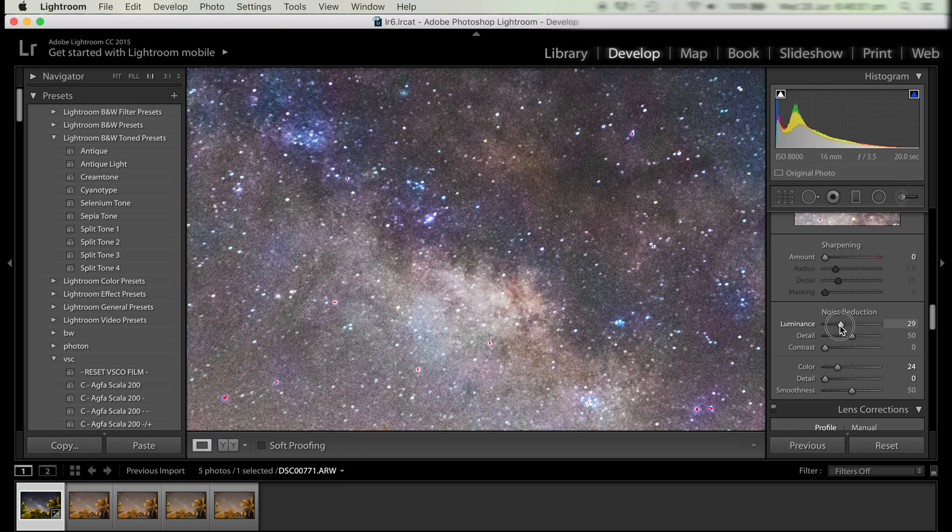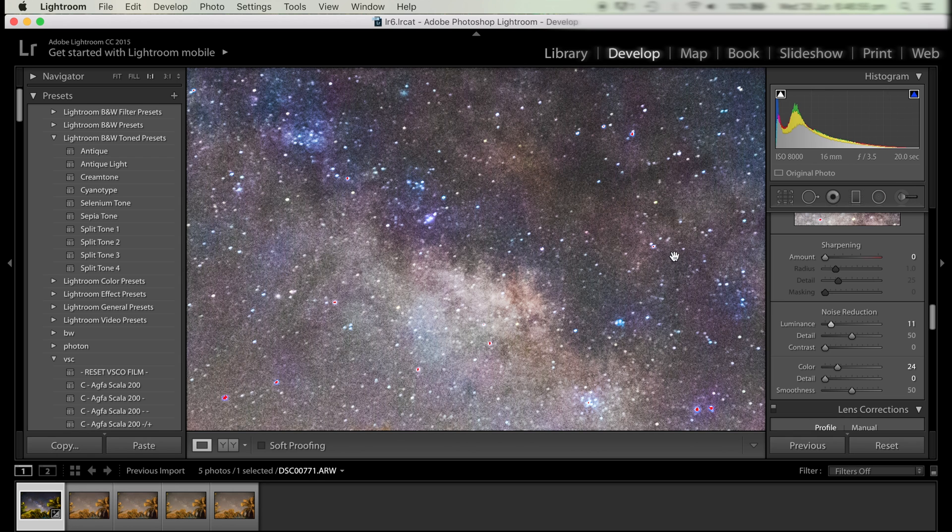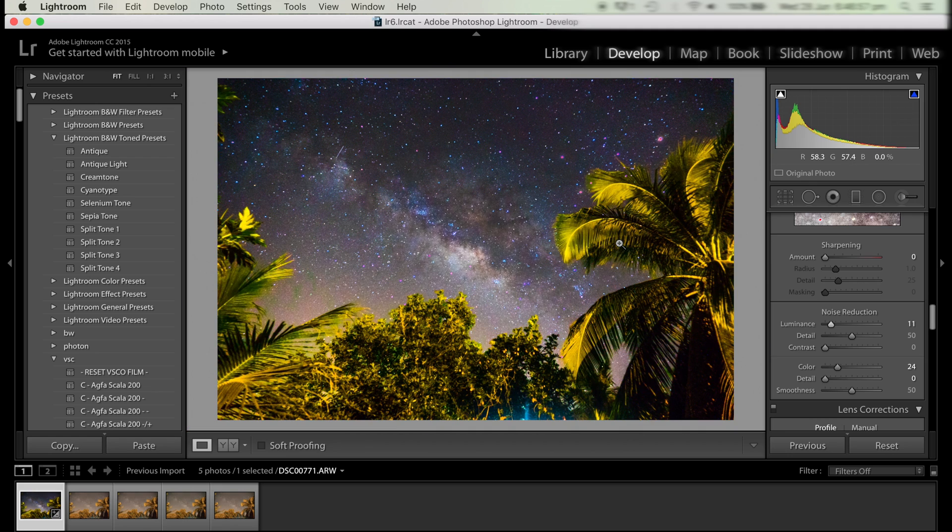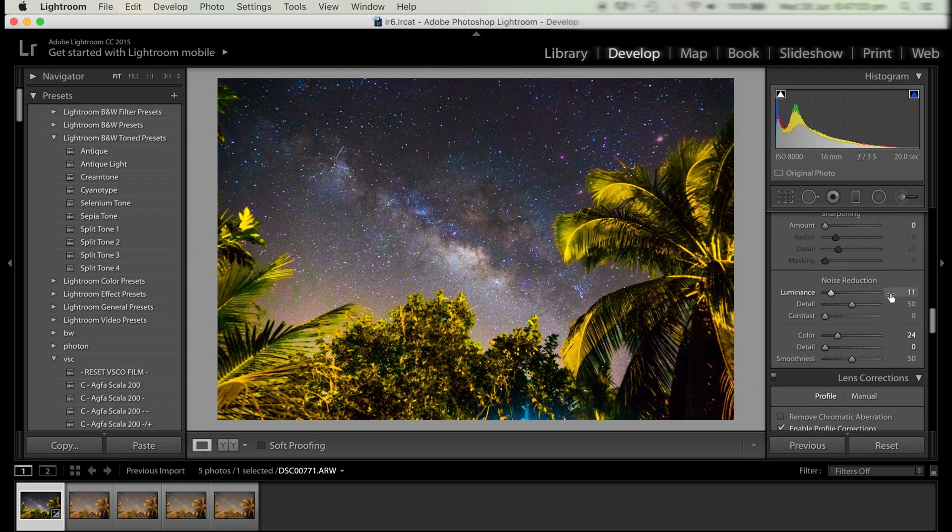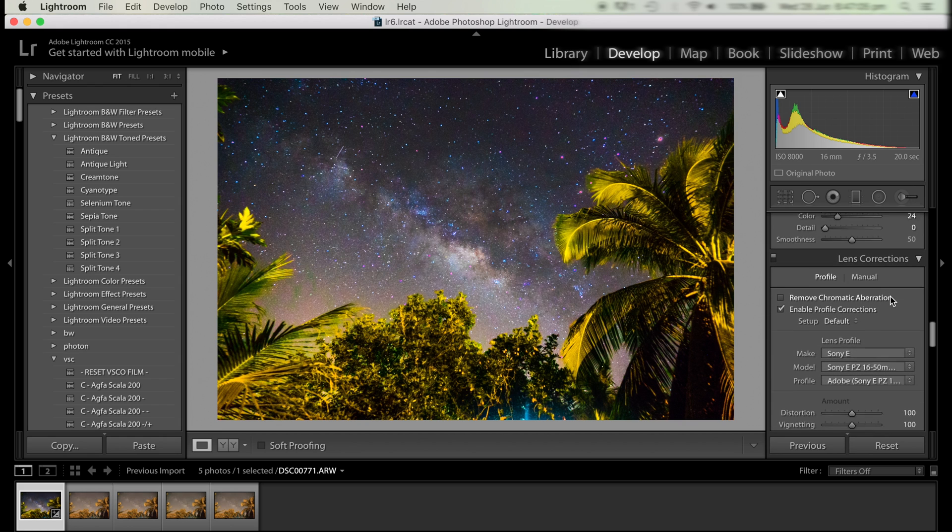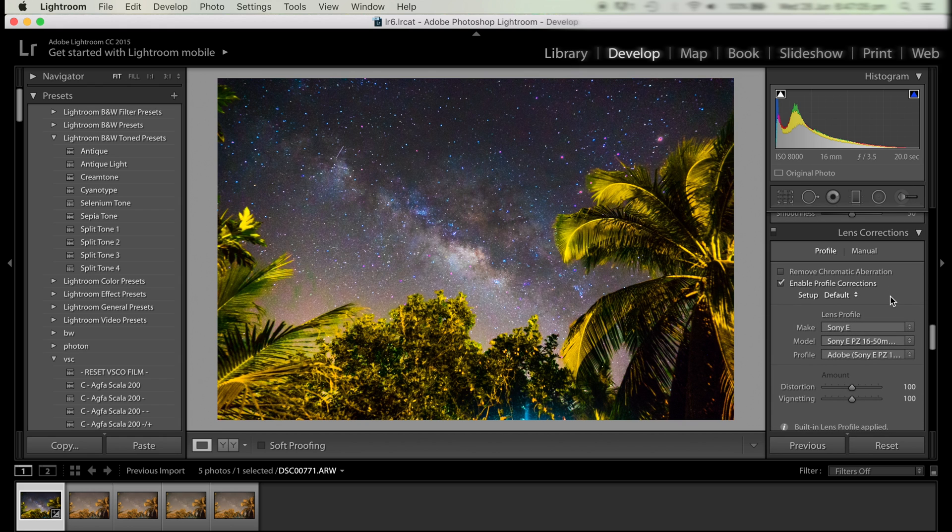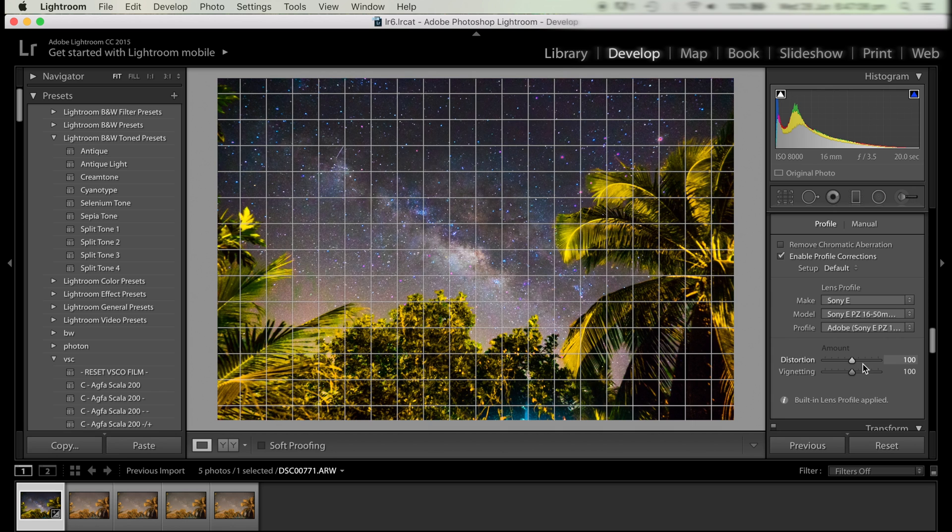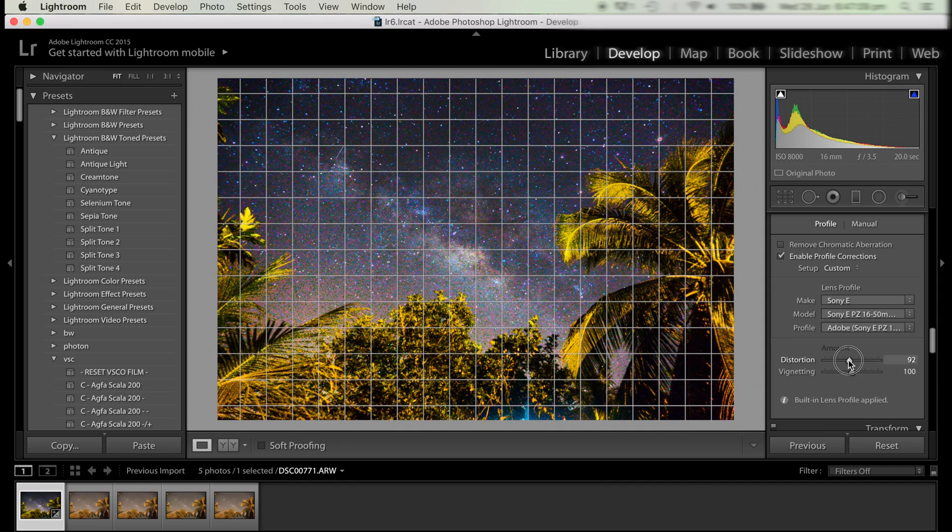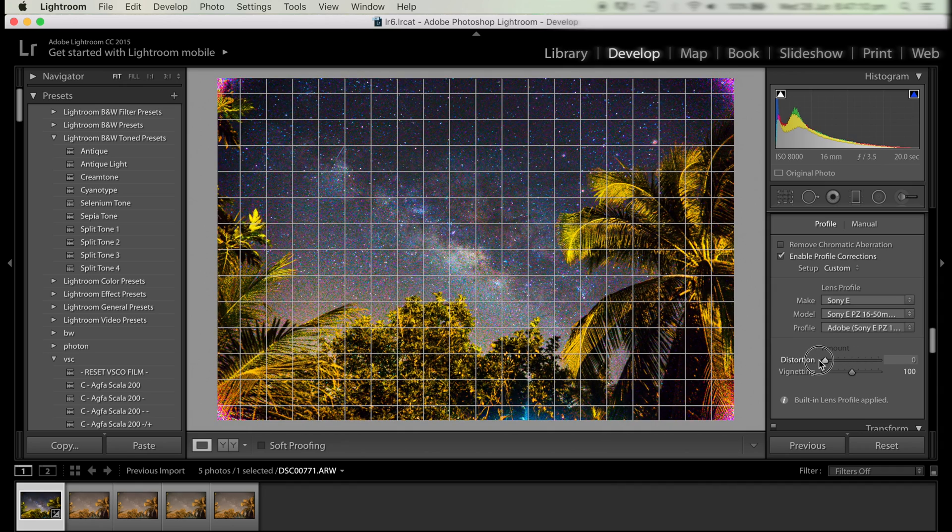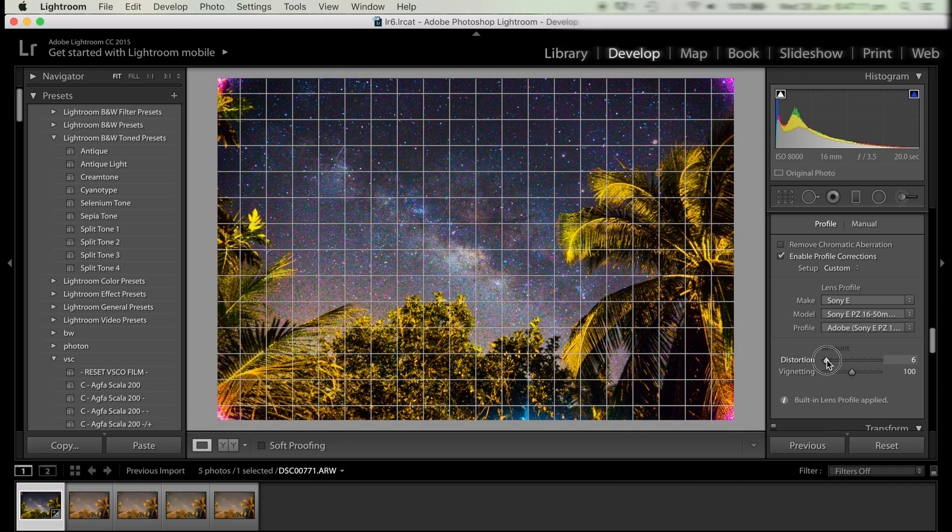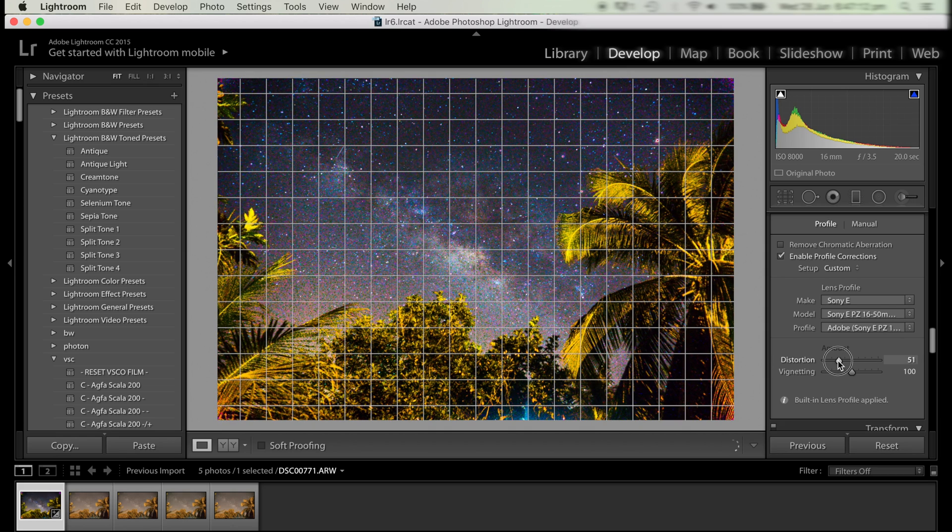We can zoom out and see how that has changed the image. Now this kit lens has quite heavy distortion and vignetting, so we're going to bring down the corrections. This will actually make the image look slightly better in my opinion, because the electronics or the software doesn't have to push up the exposure around the corners to compensate for it, and it will look more natural.